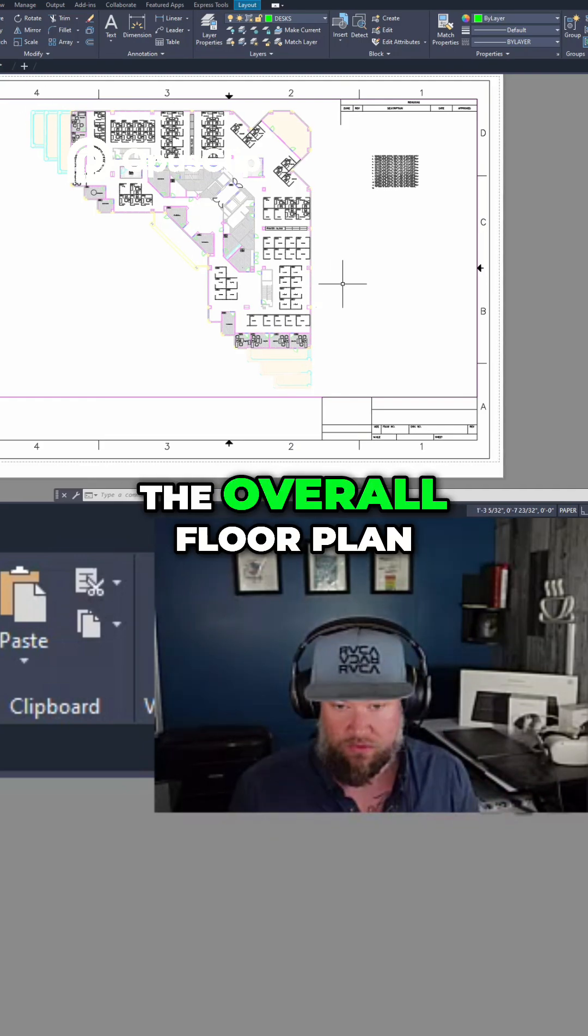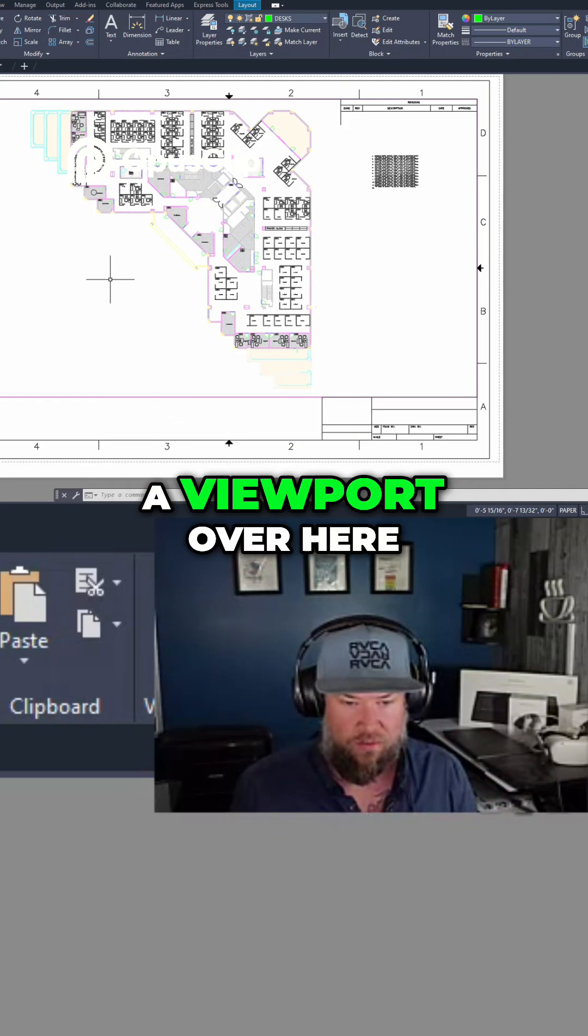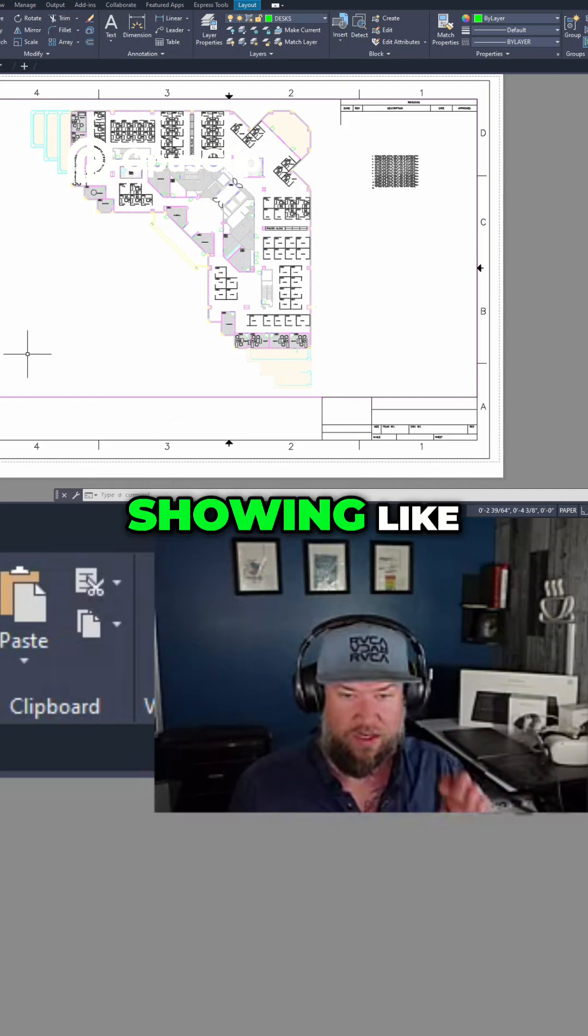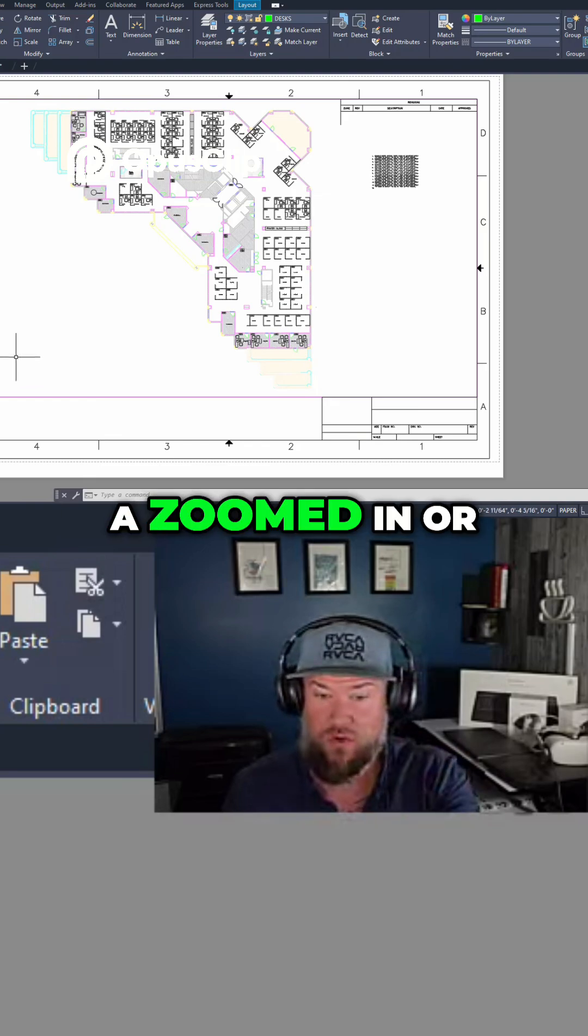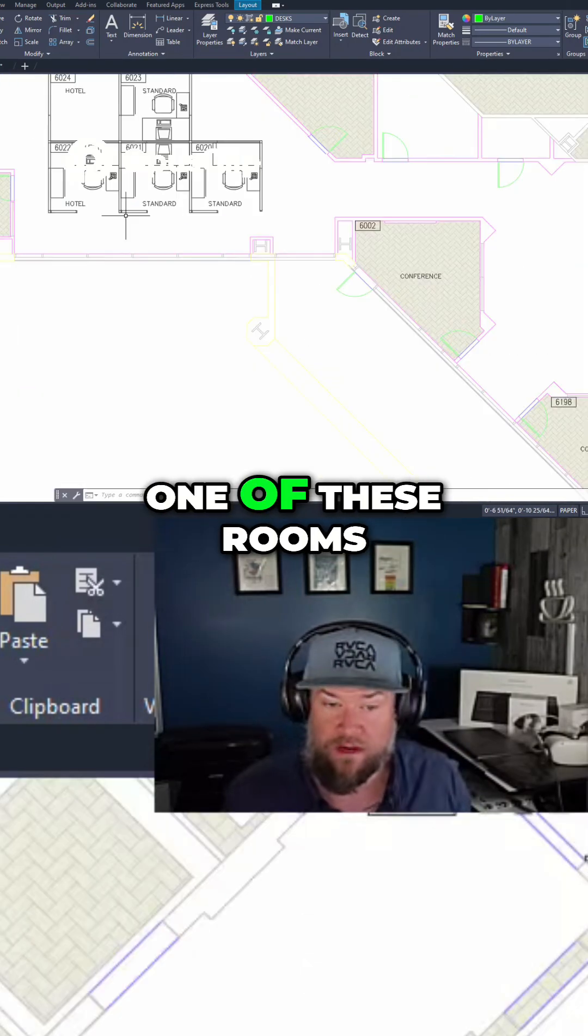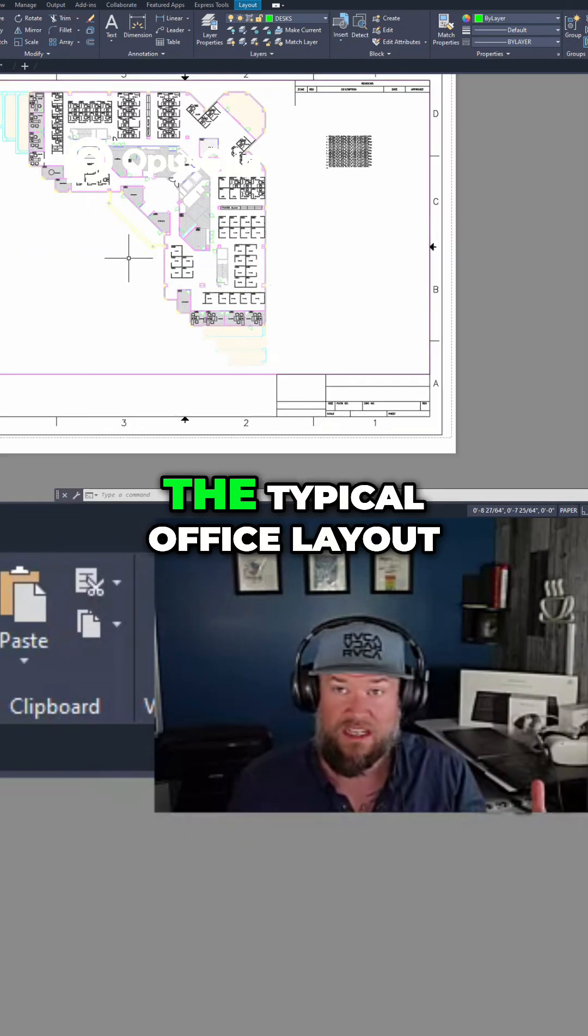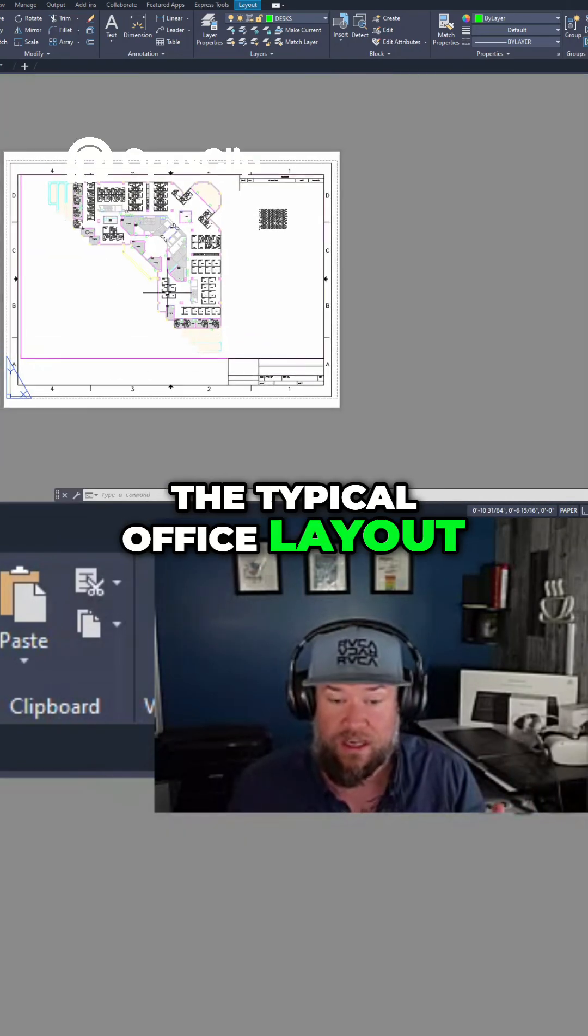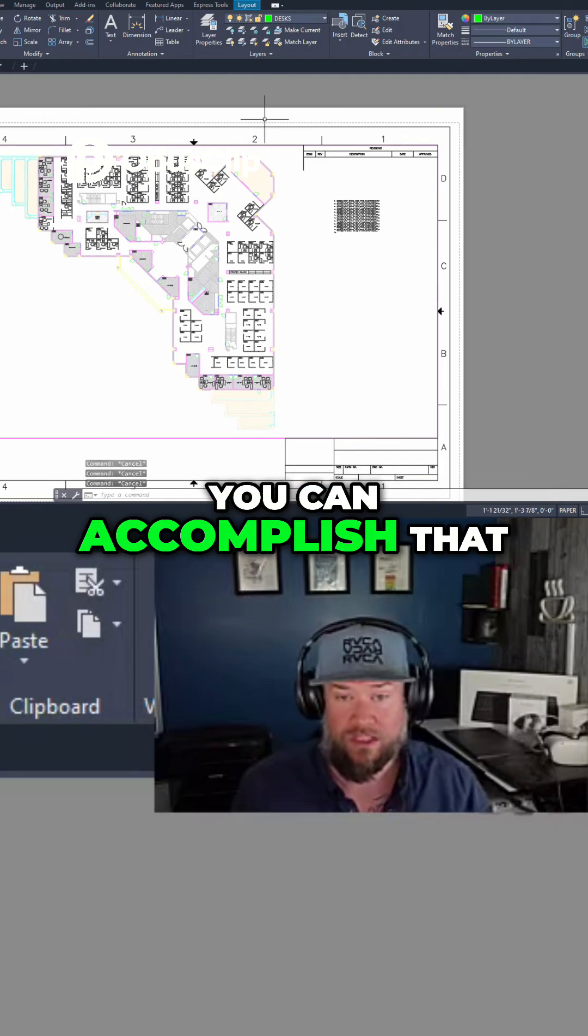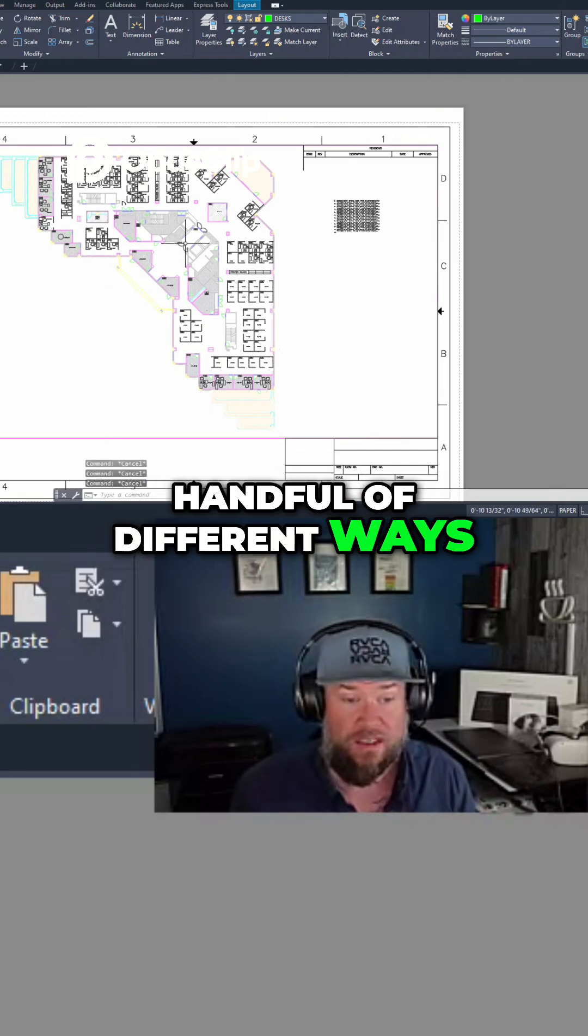So say you want to show the overall floor plan, but you'd also like a viewport over here showing a zoomed in or blown up version of one of these rooms as the typical office layout. You can accomplish that a handful of different ways.